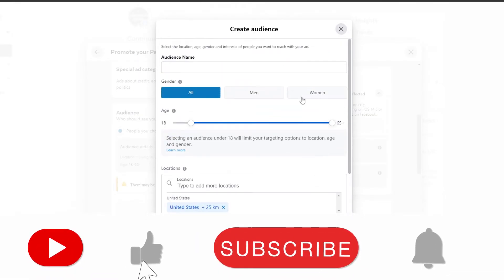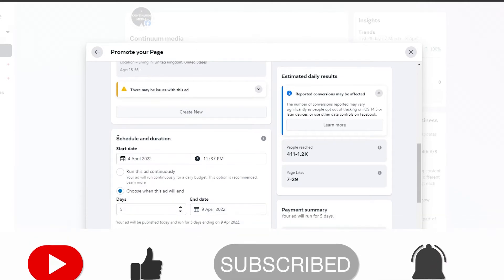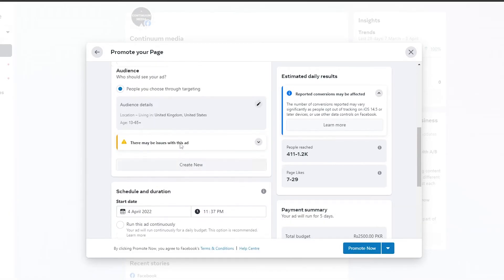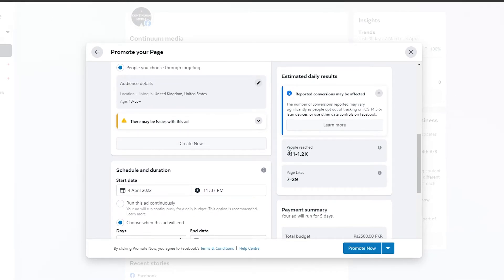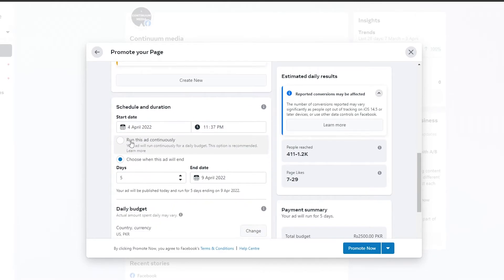Once you've set your audience details, scroll down to the schedule and duration. After adding more countries, our daily reach has changed — now the page will reach about 411 to 1,200 people and get 7 to 29 page likes per day. For the schedule, the start date is set and then it will run for five days. You can also choose to run the ad continuously, which means it runs on a daily budget until you turn it off.